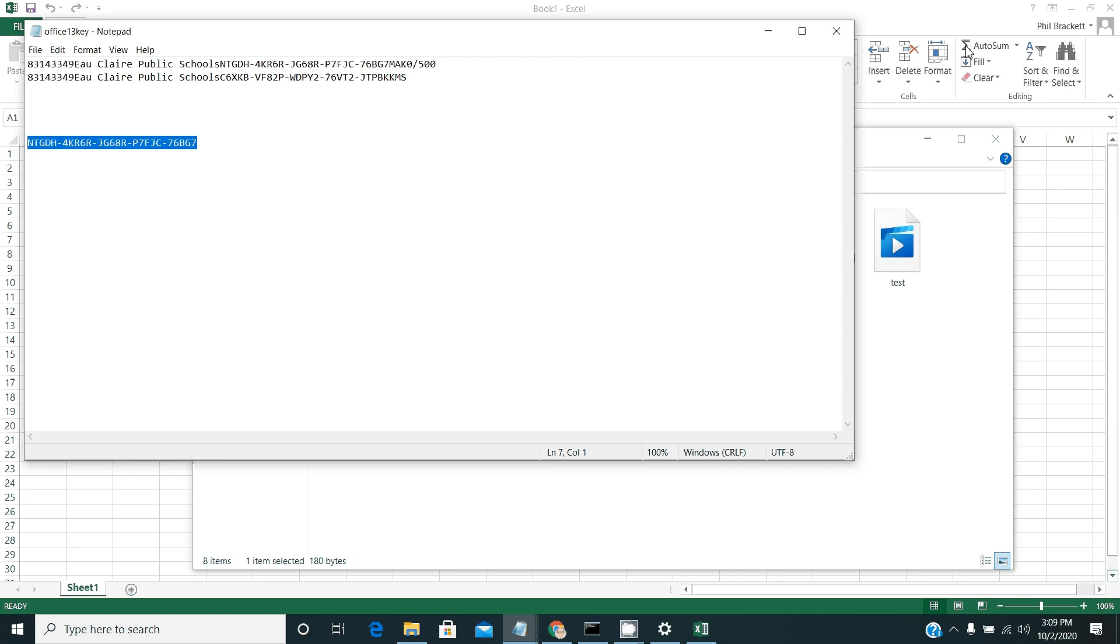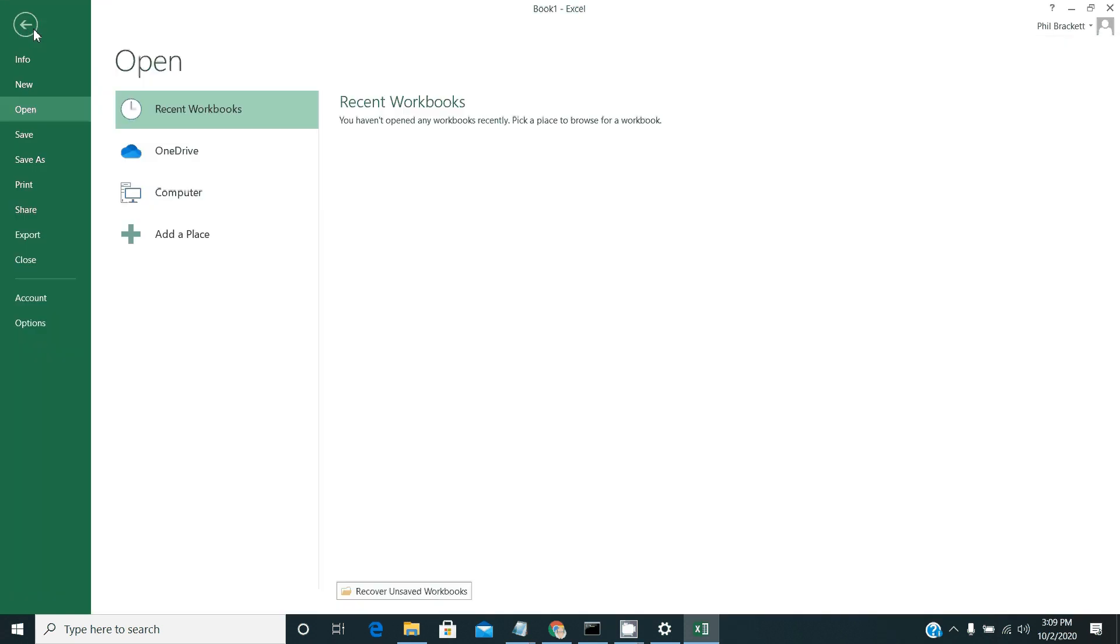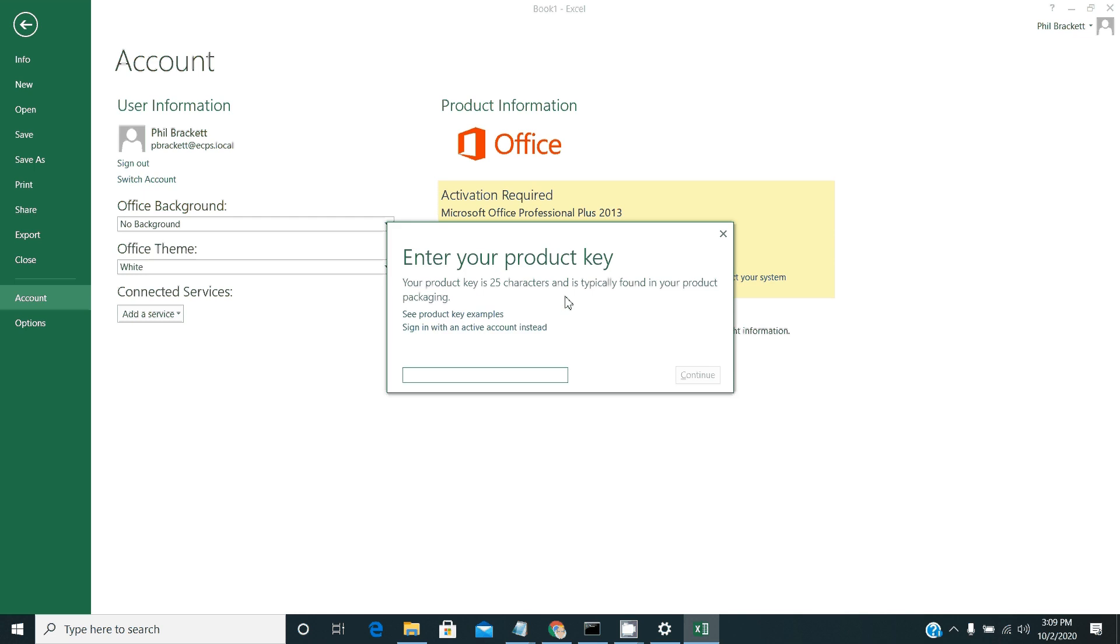And then you're going to go back over to here. And you'll go into file and account and change product key. And then you're going to paste that product key in there. Click install.